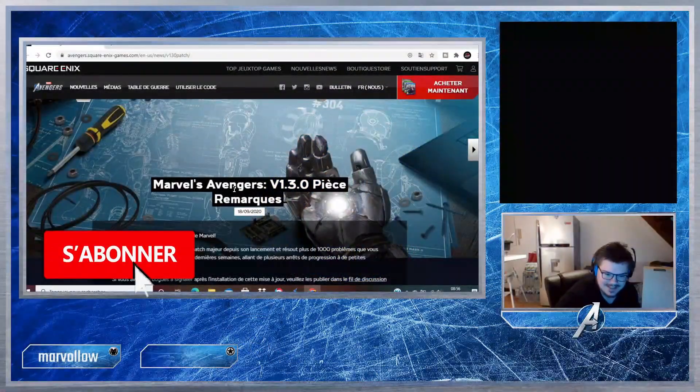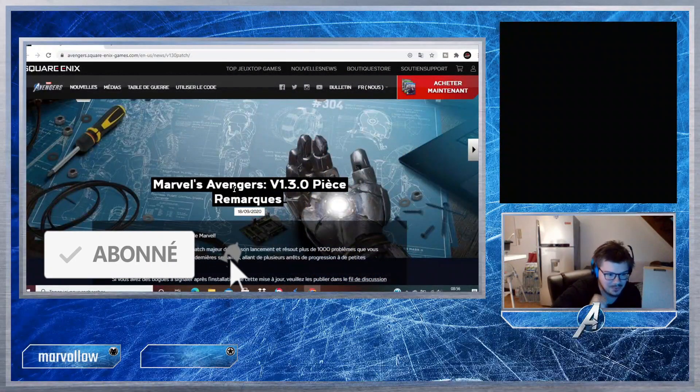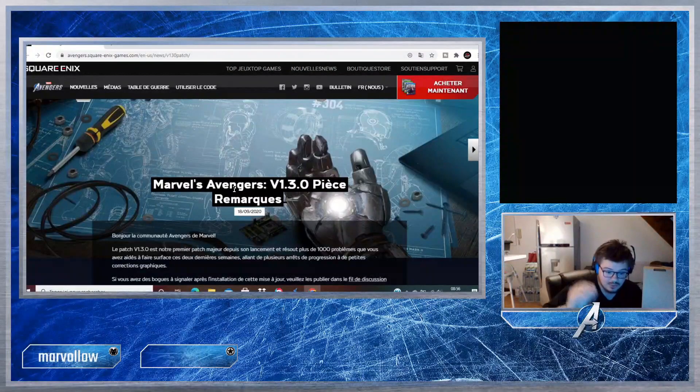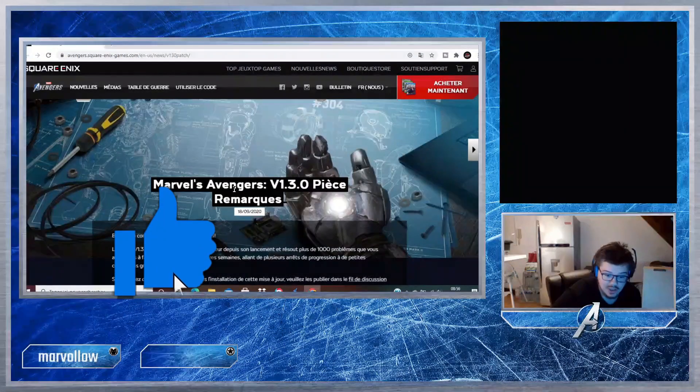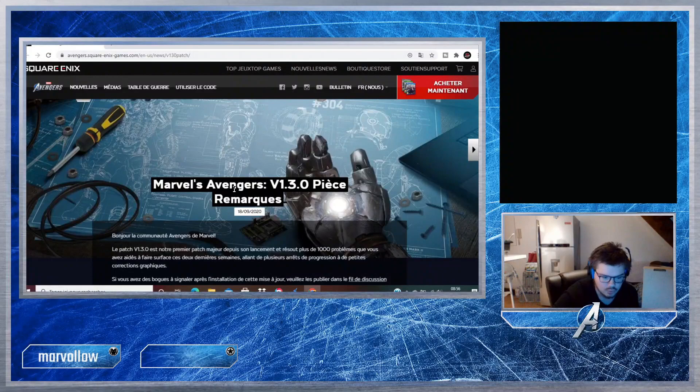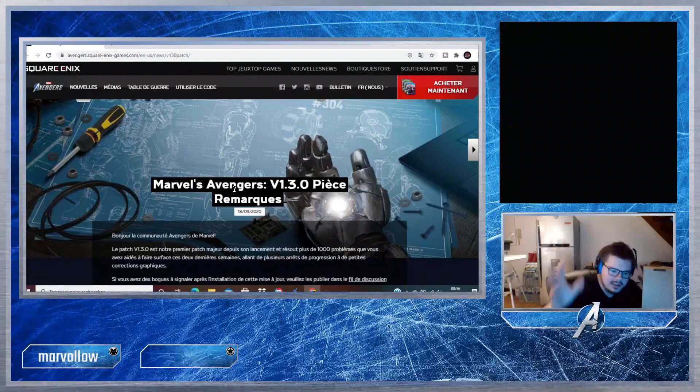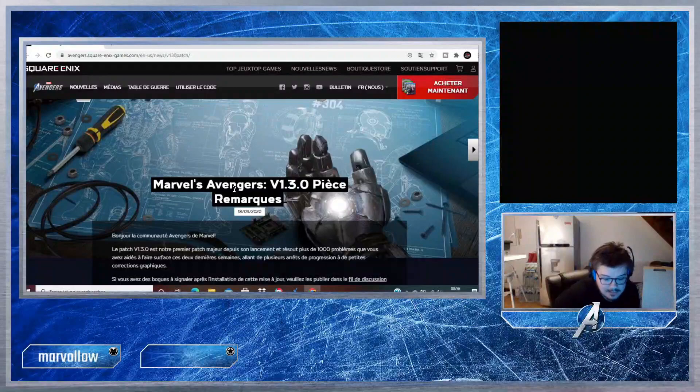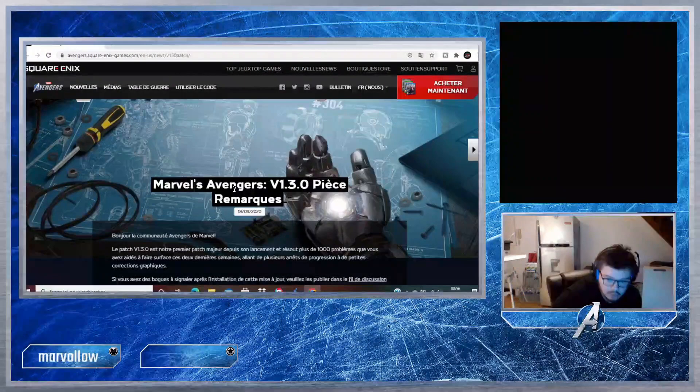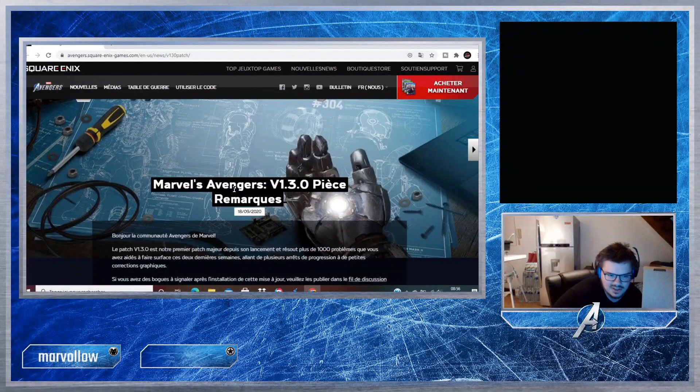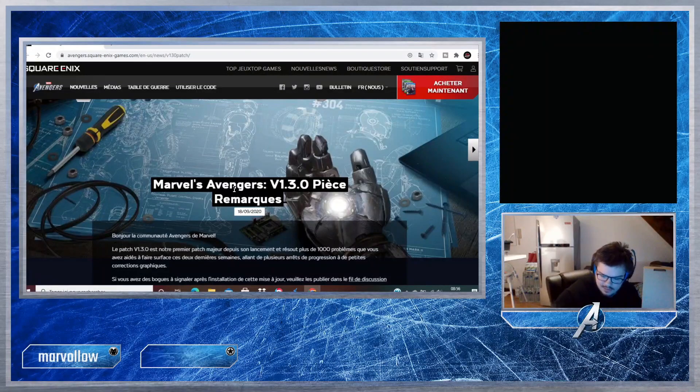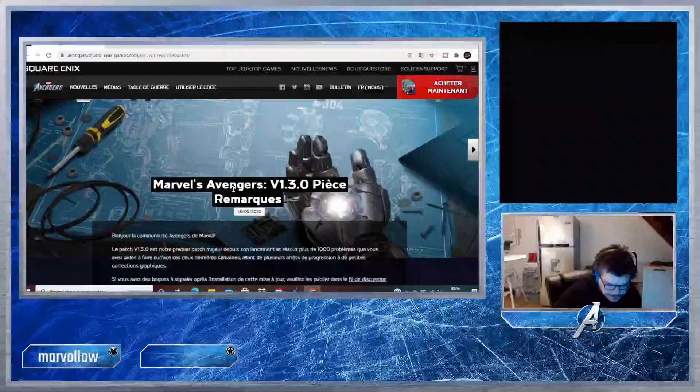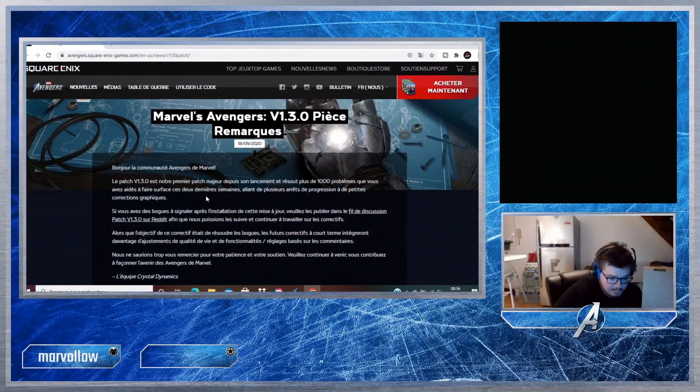Salut tout le monde, c'est Alexandre. Je suis super heureux de vous retrouver aujourd'hui. Je vous avais dit que je vous tiendrais au courant. Il est sorti cette nuit le patch 1.3.0, donc je vais vous lire les rubriques les plus intéressantes. Comme vous voyez, il y a mille problèmes résolus. Je vais pas lire les mille, sinon la vidéo dure trois heures.